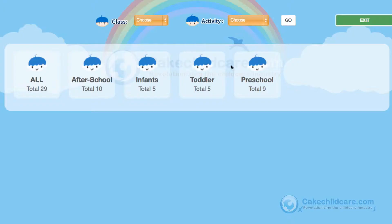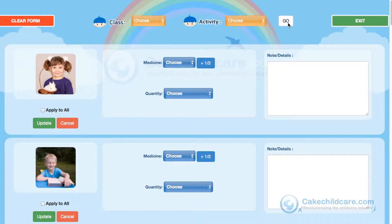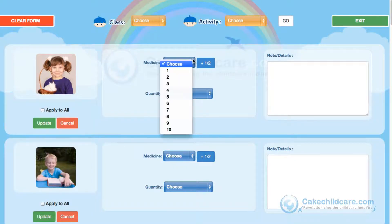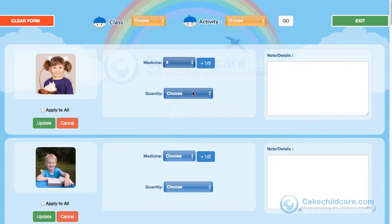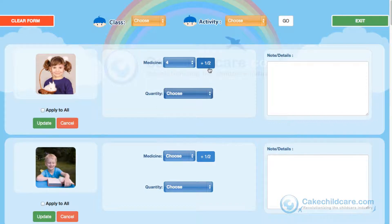Now let's go ahead and log back in, choose All under the Class drop-down, and select the next item on the list: Administrative. Simply select the medication amount that was given and then select the quantity, which can be in teaspoon, tablespoons, milliliters, ounces, units, drops, or tablets.